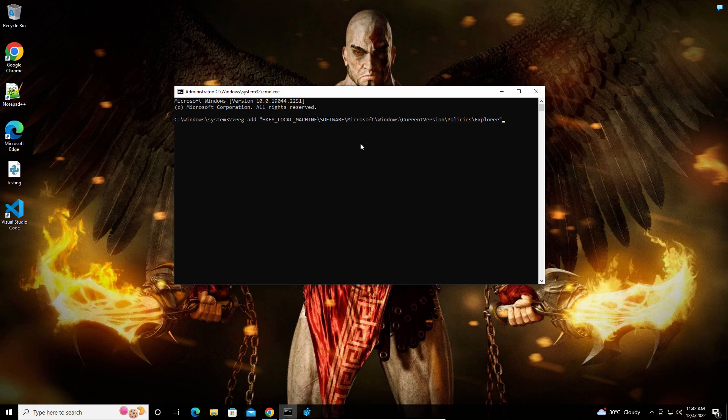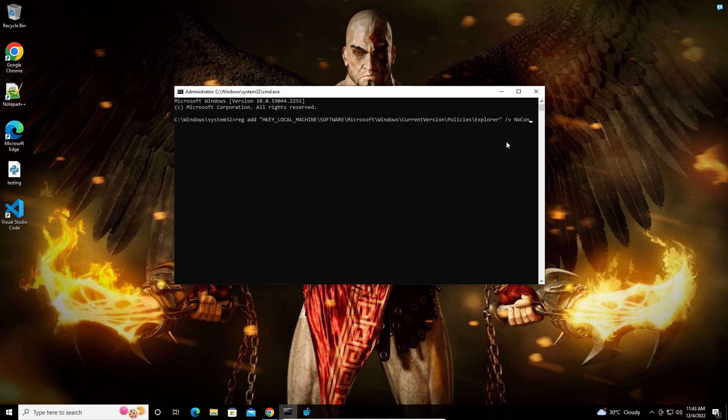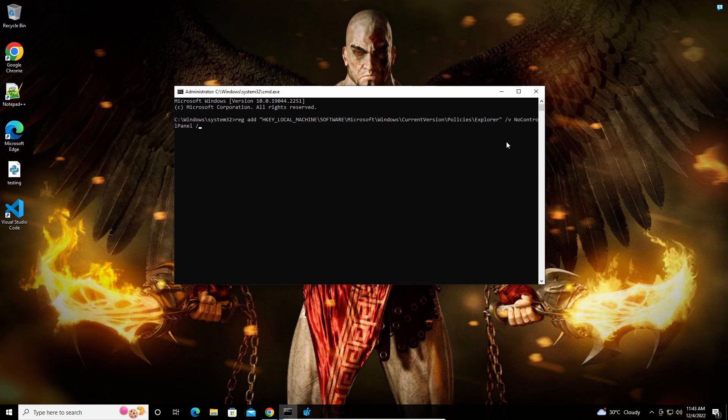After that, provide the value name using the /v flag. Then you need to specify the type using /t flag. The type is going to be REG_DWORD.